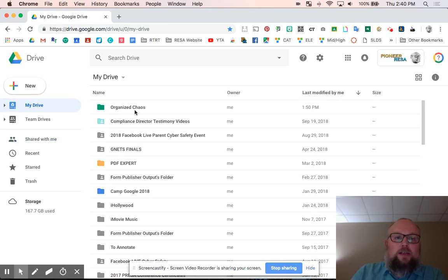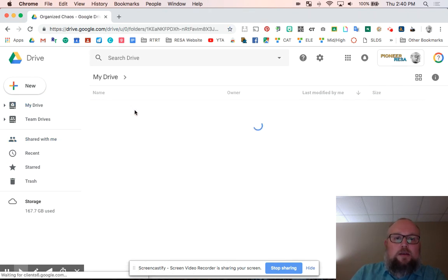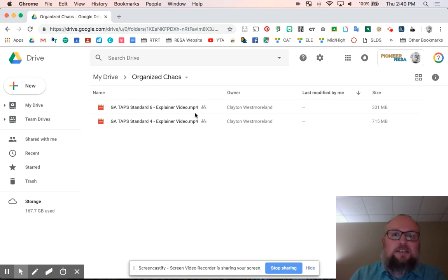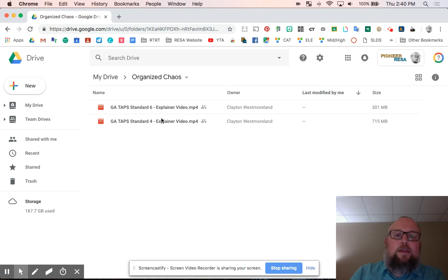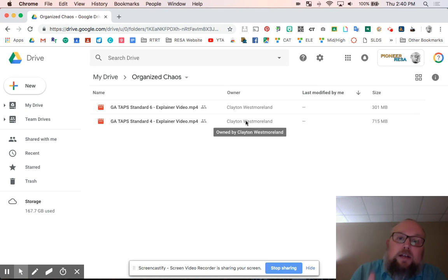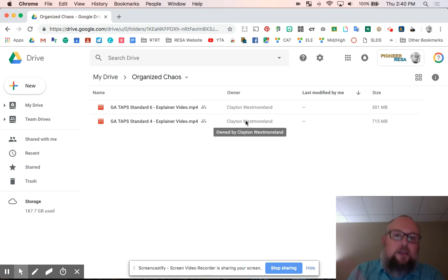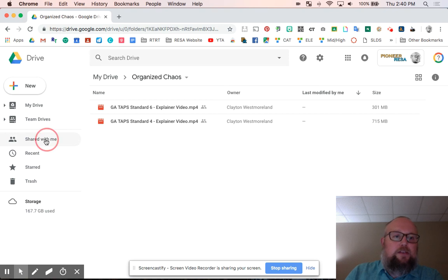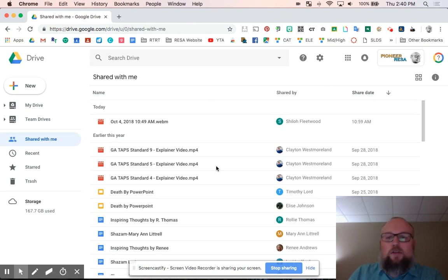Remember, I put it in organized chaos. Boom, and I already put one in there earlier because I was testing this out, just double checking, and there it is. So it's in there. It still says he's the owner. Go figure. But now it's in my drive. I can organize it in my folder structure however I want to do it, and life is good.